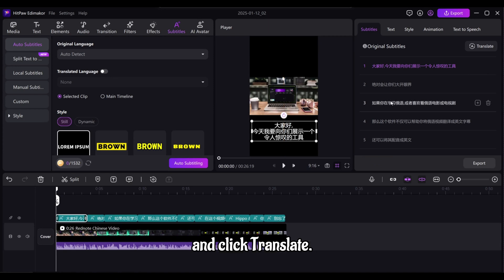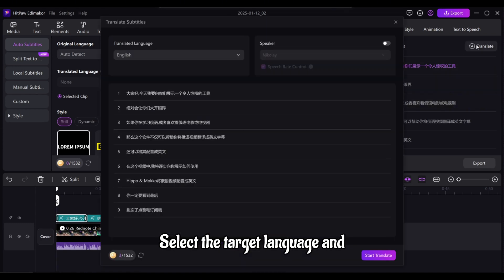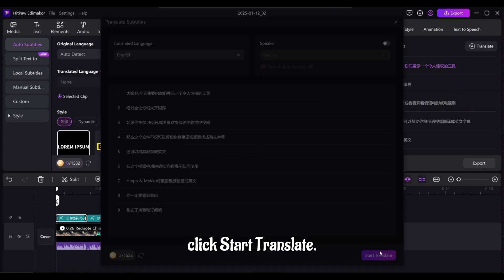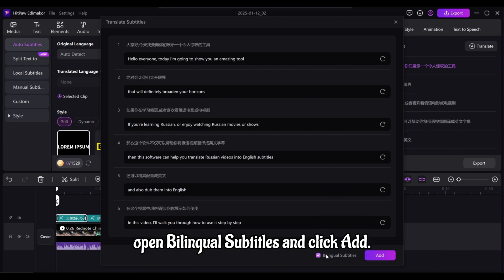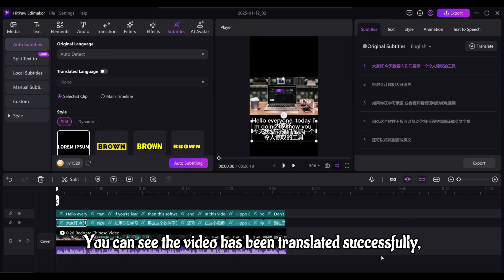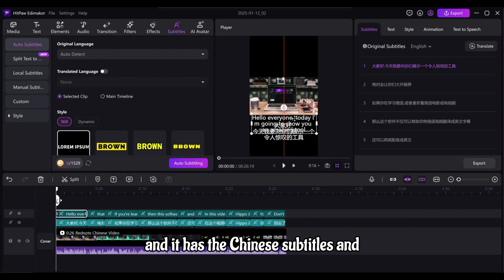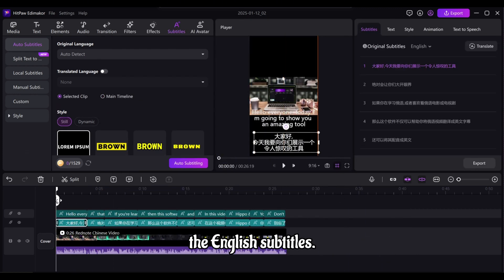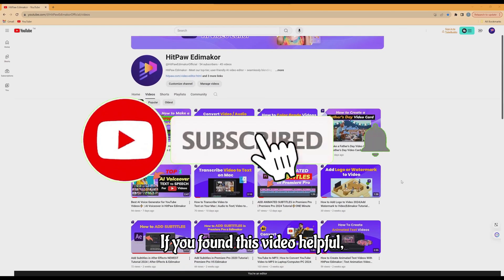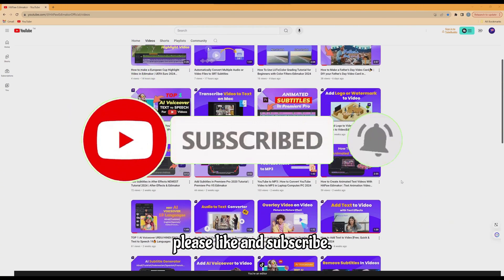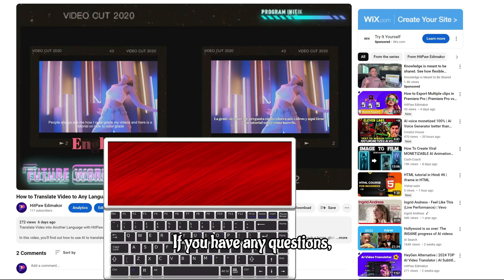Import the RedNote video, right-click and select 'Speech to Text.' Select the subtitles you just generated and click 'Translate.' Select the target language and click 'Start Translate.' Now at the bottom of the new panel, open 'Bilingual Subtitles' and click 'Add.' You can see the video has been translated successfully — it now has both Chinese subtitles and English subtitles. Isn't that great!